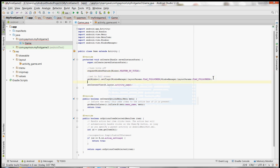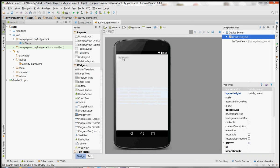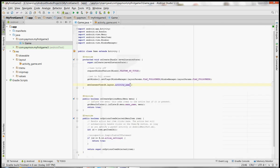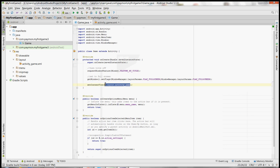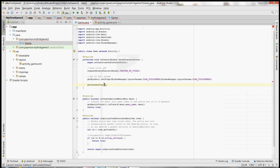Now we come to the most important part: setContentView. What content is this activity showing right now? It's actually showing this XML file that says Hello World, which was automatically created when you created your project. We're going to delete this and set the content view to a new instance of GamePanel, passing 'this' as the context.